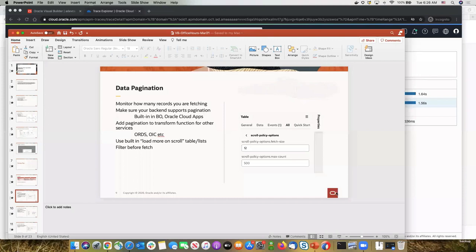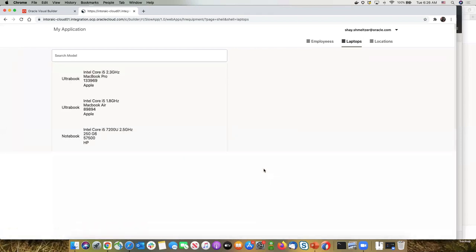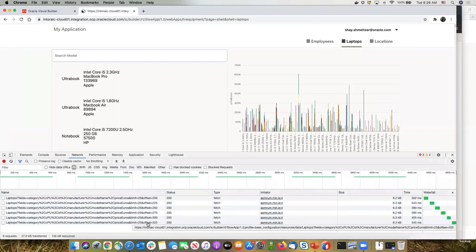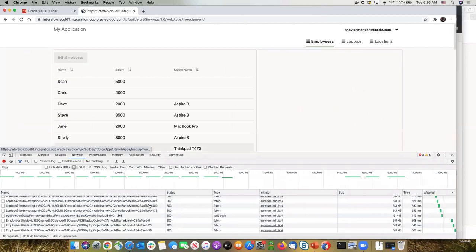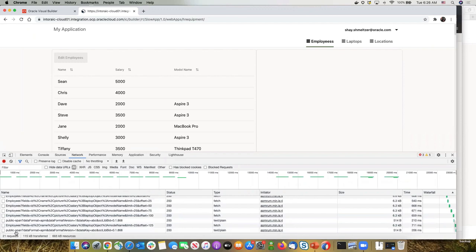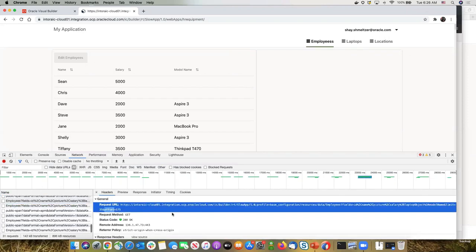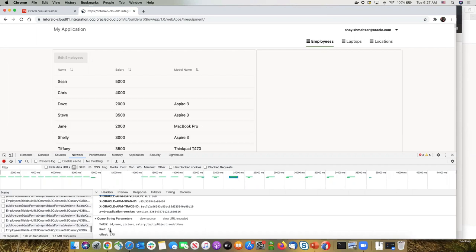Let me show what's happening in our slow application. Opening the network tab on the employees page, you can see constant fetching of information — for laptops, for employees. If you look at those fetches, you can see we're passing pagination information and fetching 25 records at a time, but this is happening repeatedly and inefficiently — the screen keeps refreshing as it fetches.